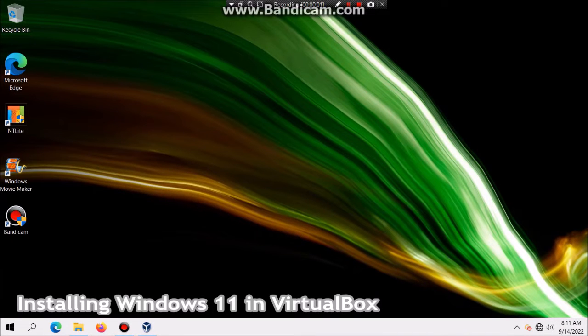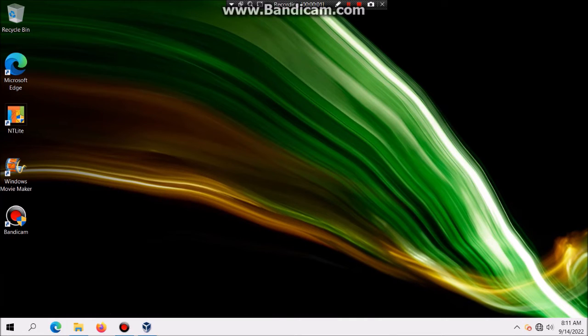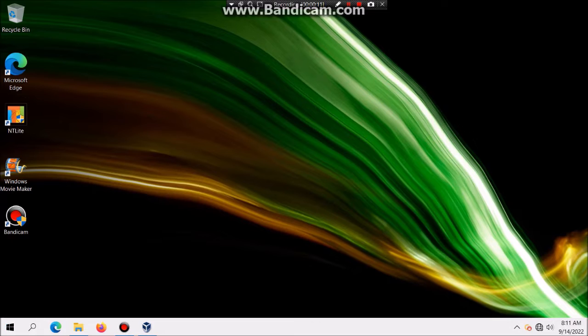What is up YouTube? We're here and today I'm going to show you guys how to install Windows 11 in VirtualBox. Windows 11 is basically the latest version of Windows at the time of recording, so let's get this started.